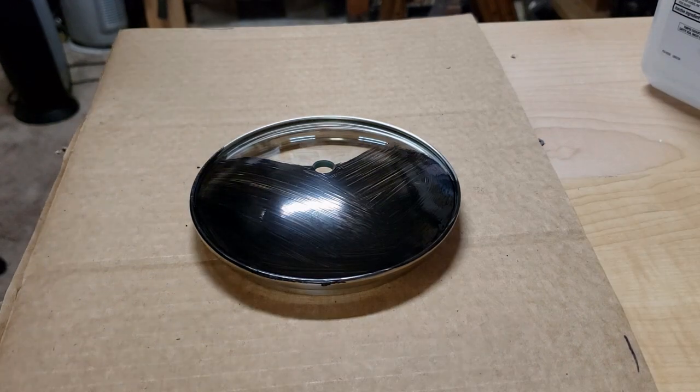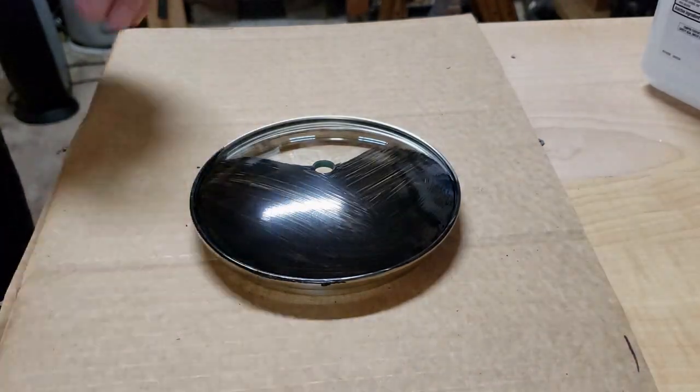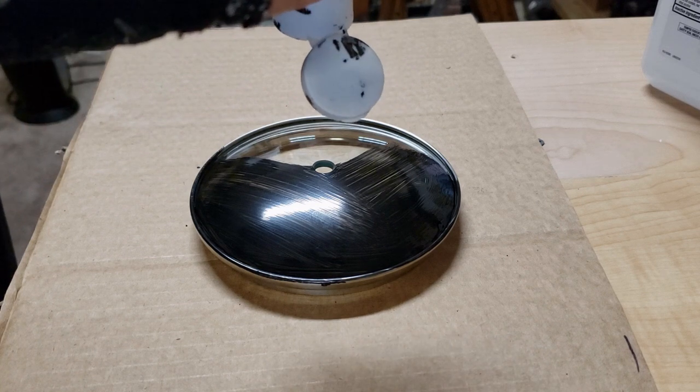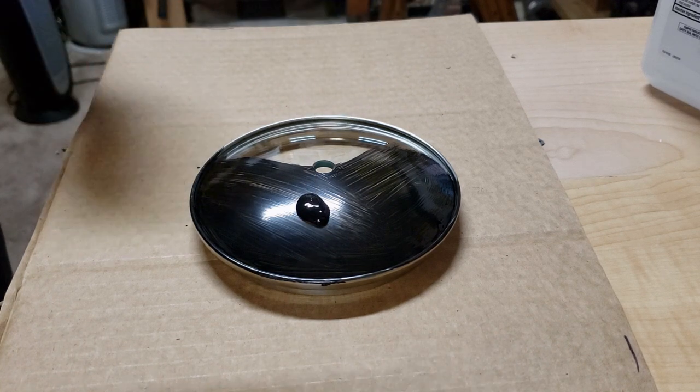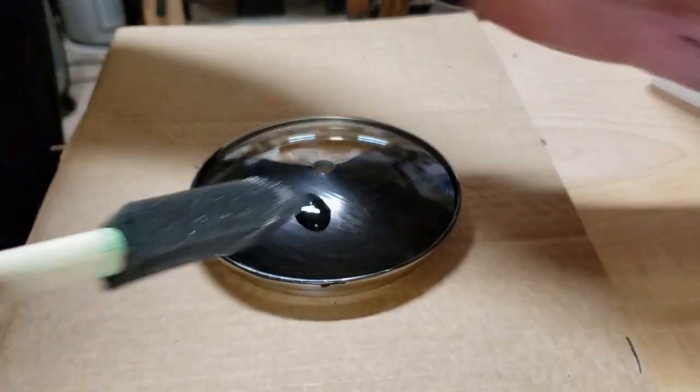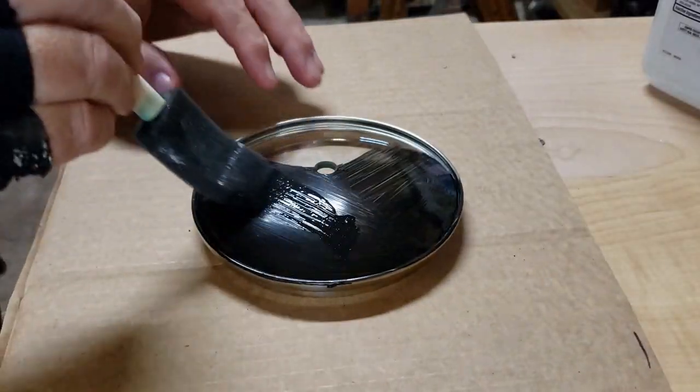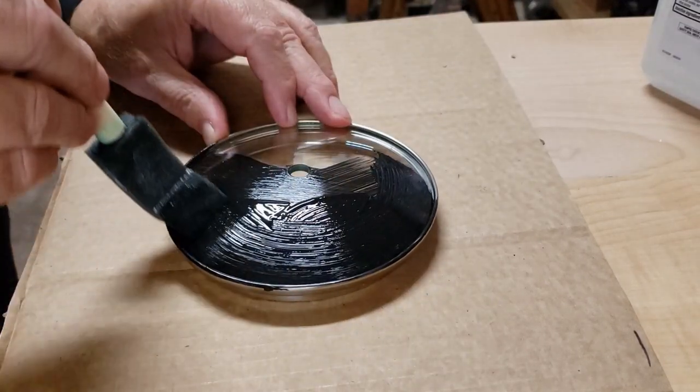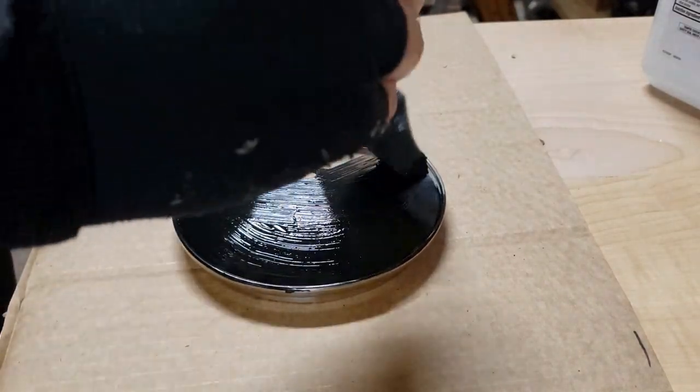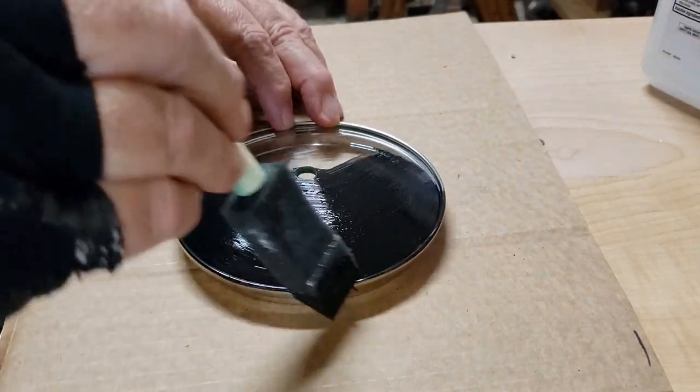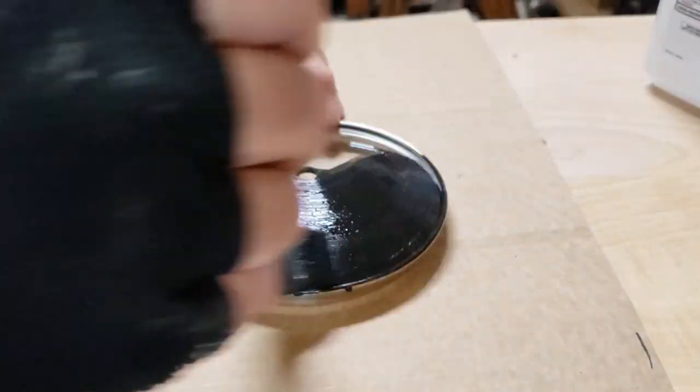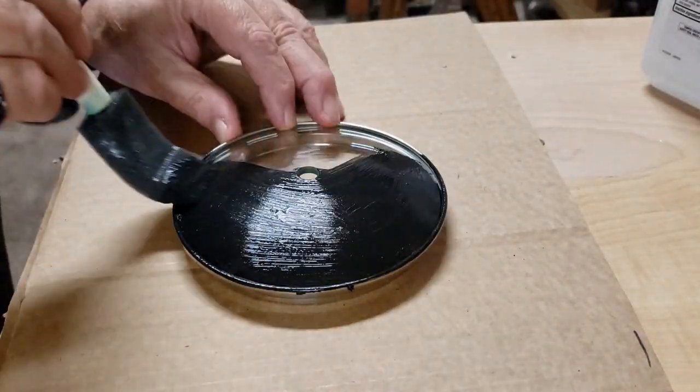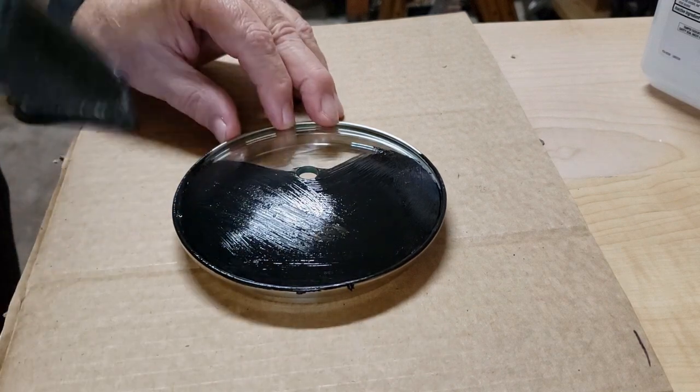Okay, I believe it's dry enough for a second coat. Put a little bit more on here. Maybe. There we go. And we'll let this dry and pop it in the laser and see what we can do with it.